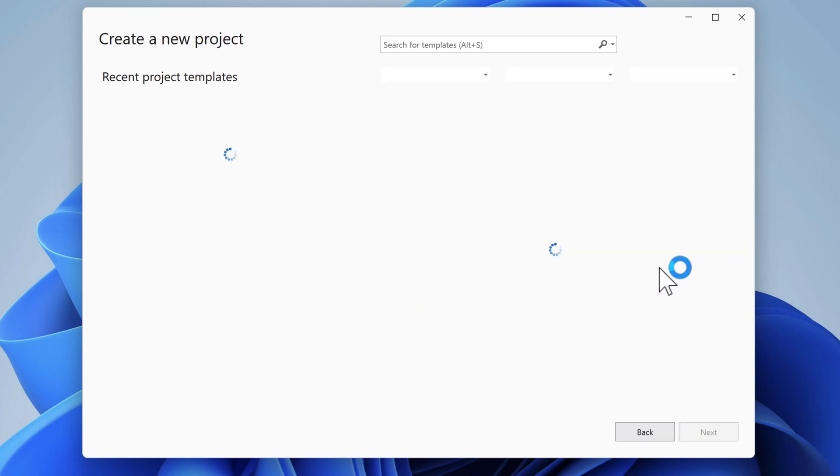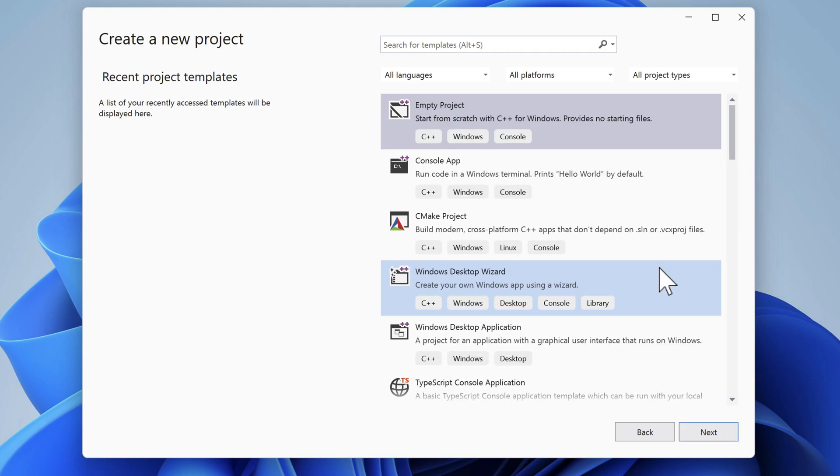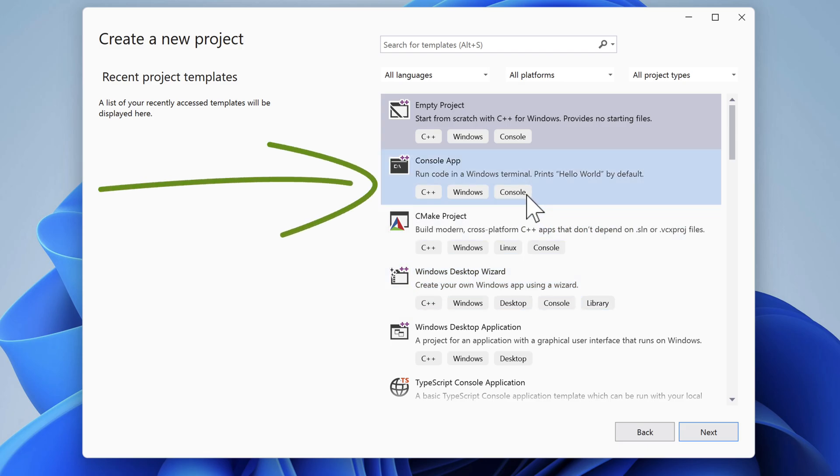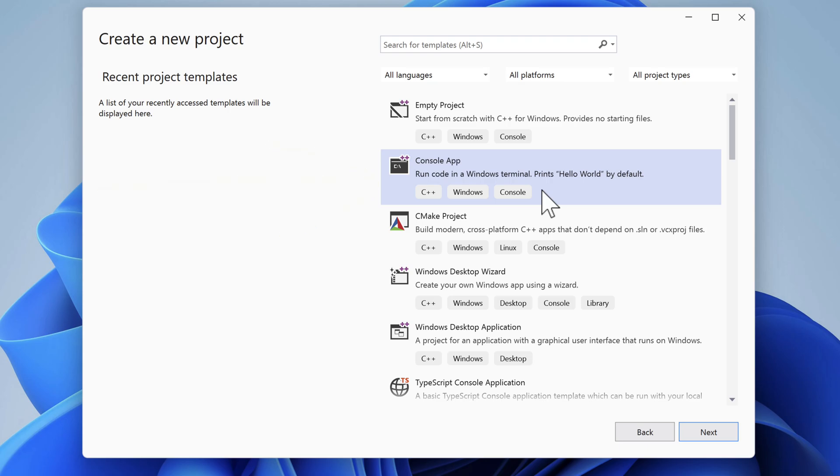There are lots of project templates to choose from. I want a simple C++ application with no dependencies on the Microsoft frameworks. So I'll select console app and click the next button.